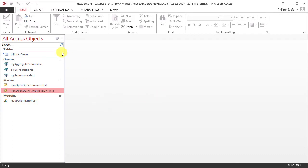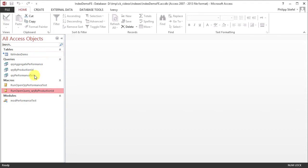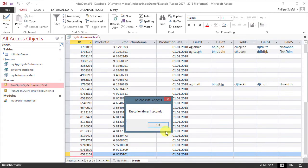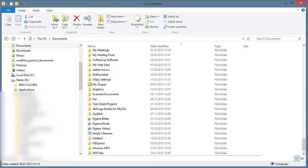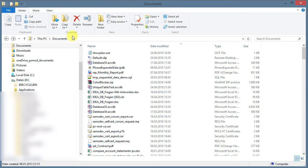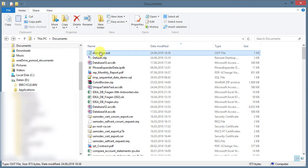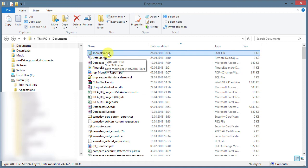And now we can leave the registry editor and start up an Access database. Here it is, and this is actually my indexing demo database. You might have seen last week already. And now, last week I had this macro to run a query. Now that I have turned on the JET Show Plan feature, I should have a new file in my Documents folder and that is this one.